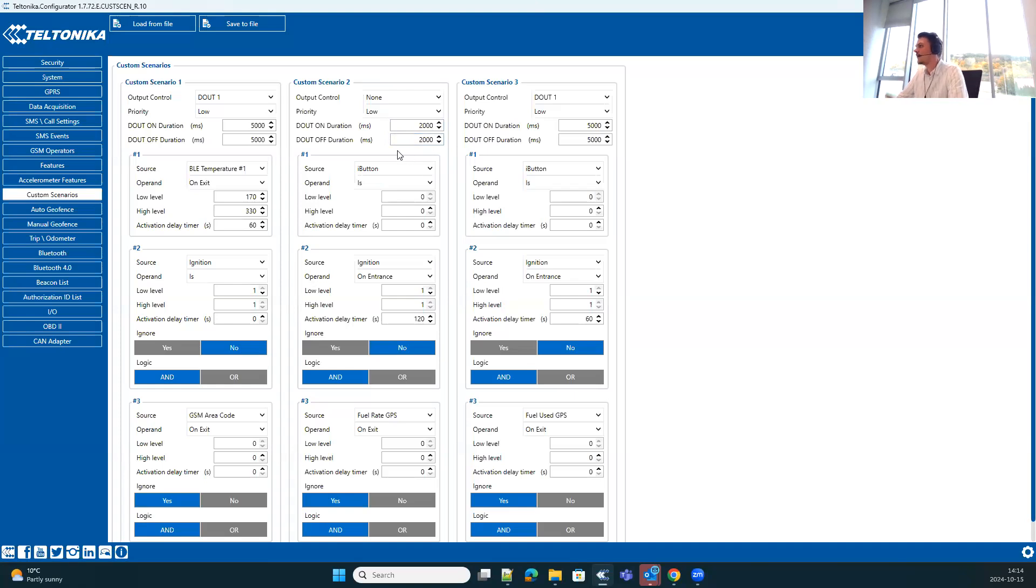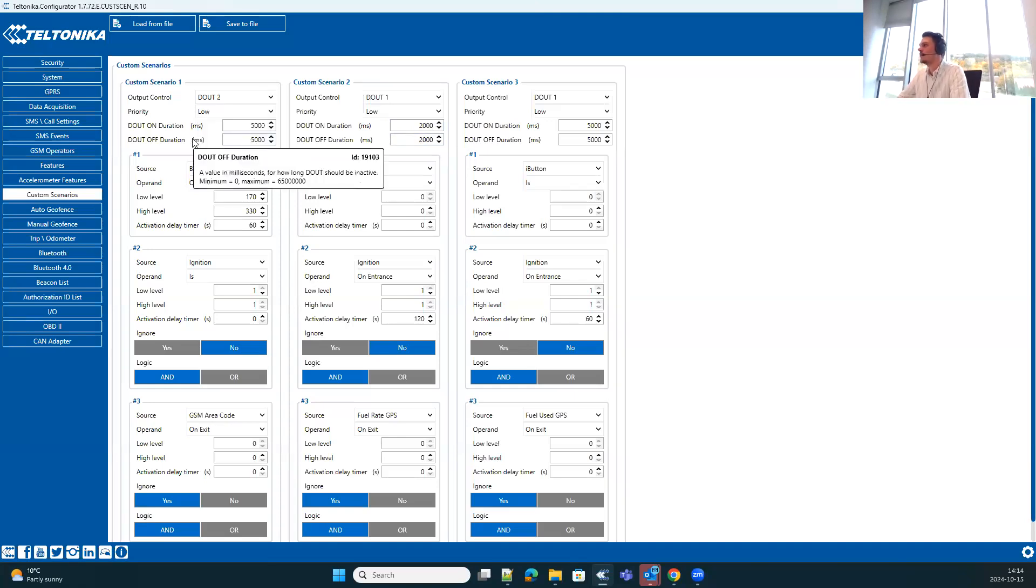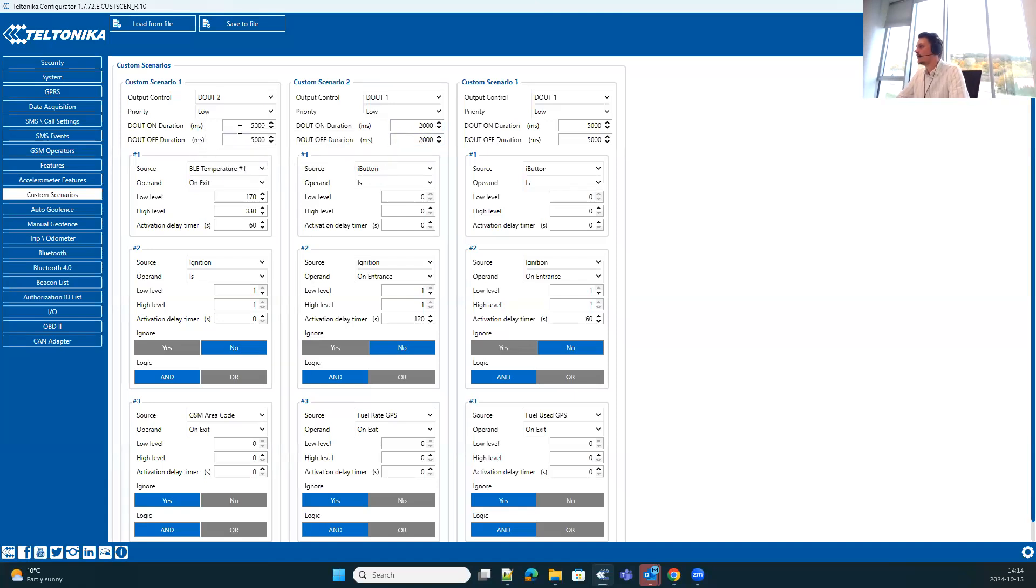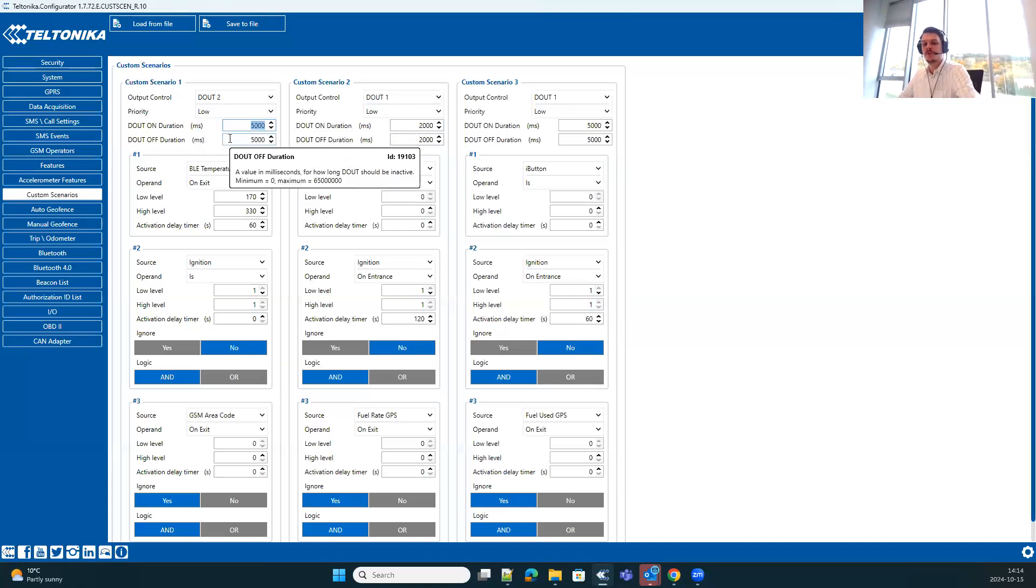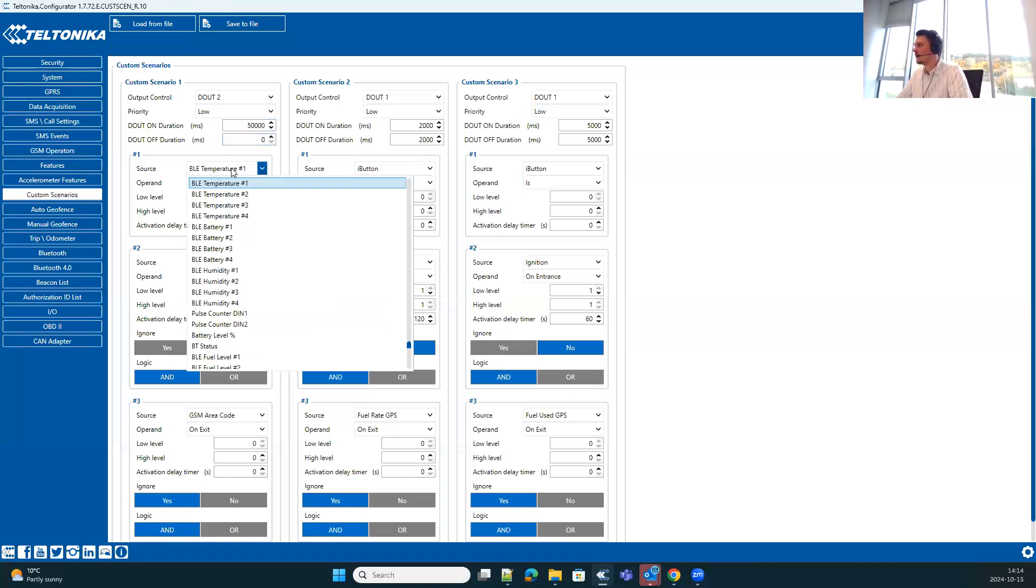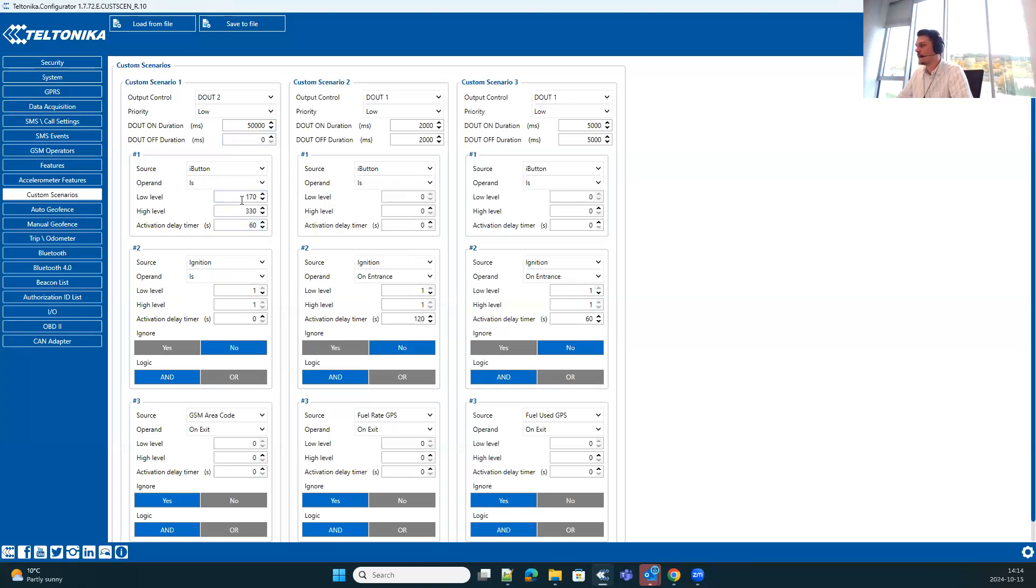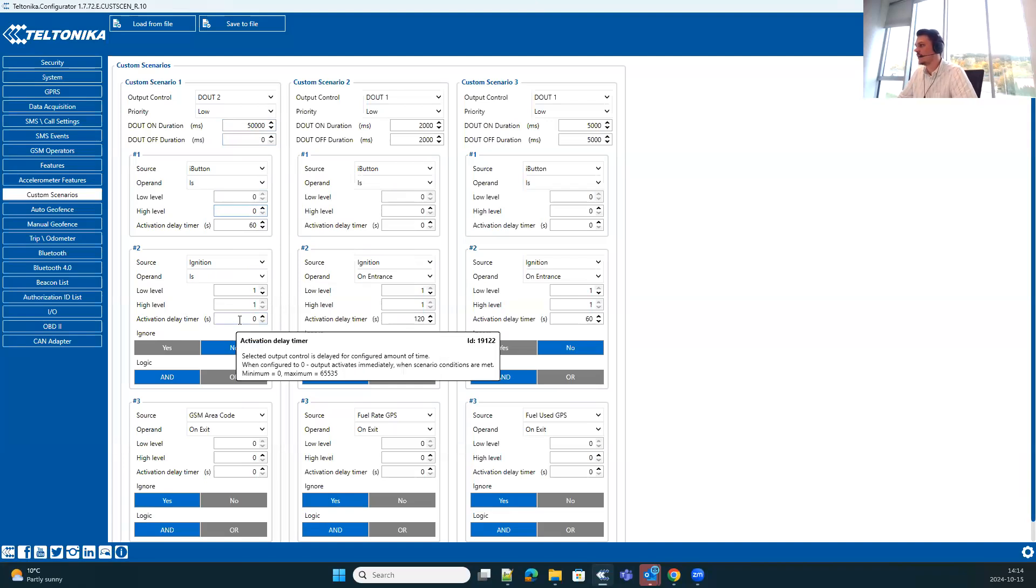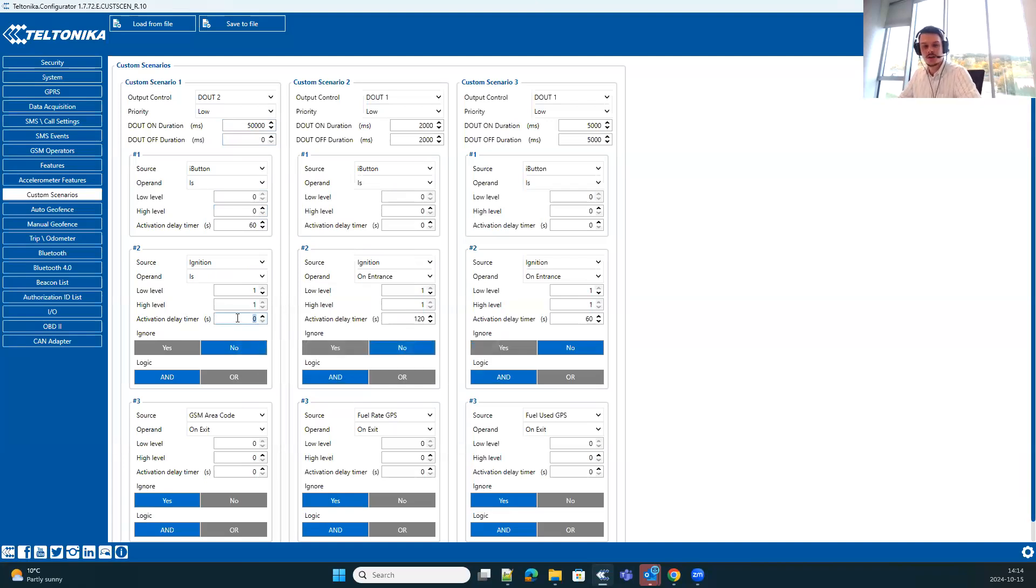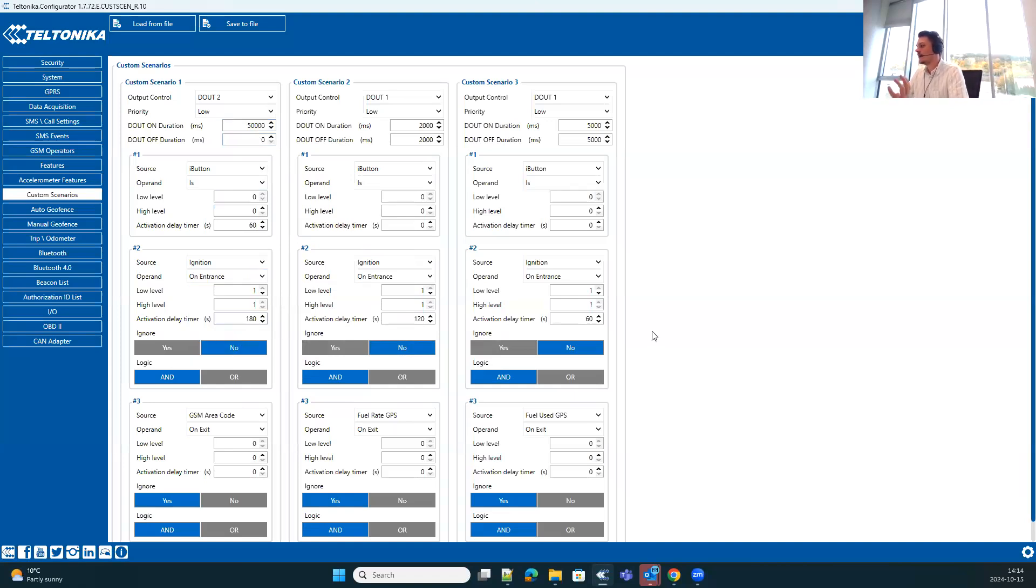And then moving on further, we can select the stage three, so selecting different digital output which would be connected to a buzzer. Enable it so it would be controlled permanently for like 50 seconds. And then select same conditions as before - so iButton is not detected, ignition is on - however, this time for 180 seconds.